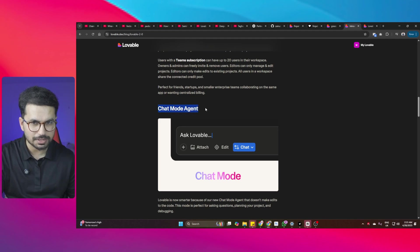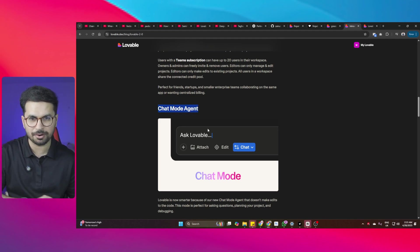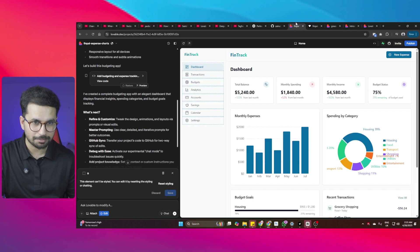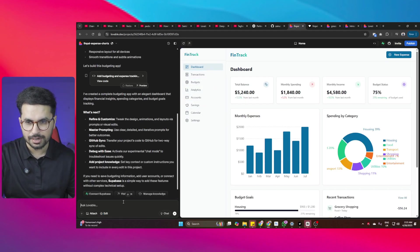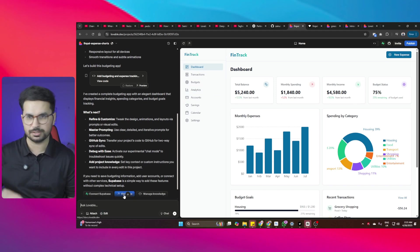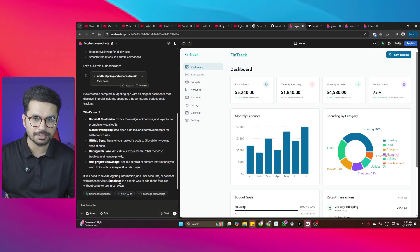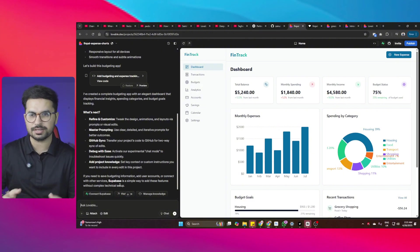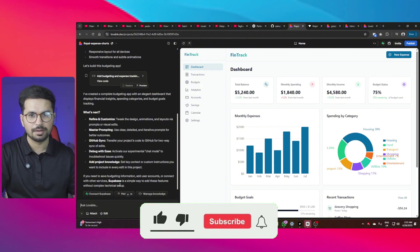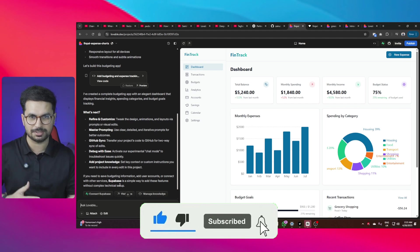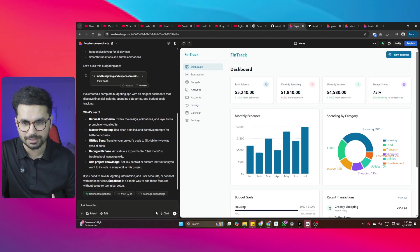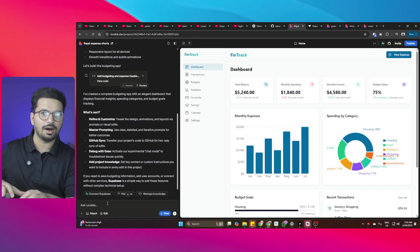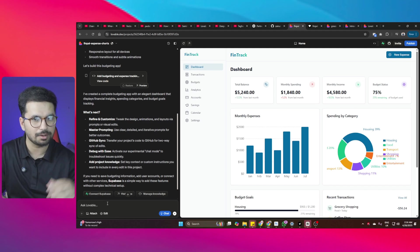The next thing is chat mode, which is really important in AI code editors. Most of these AI code editors, when you ask a question, just go ahead and start making changes in the code — but you don't always want that. Chat mode solves this: you click on it and can ask questions from Lovable without triggering code changes.